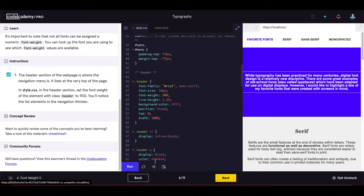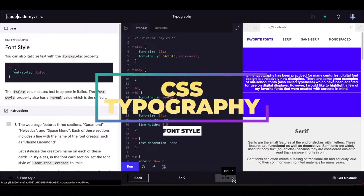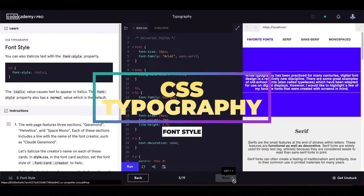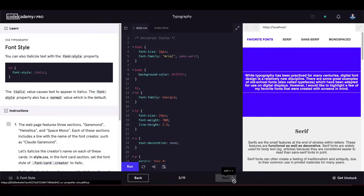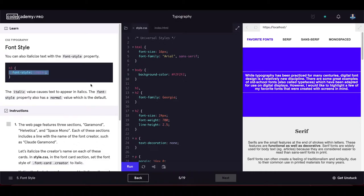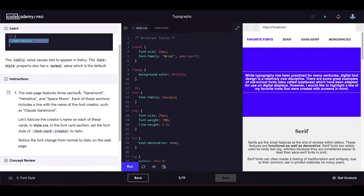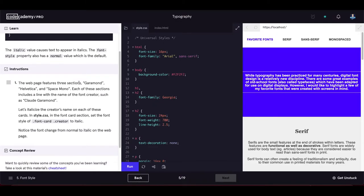Next we learn about font style. You can italicize text with the font-style property using the 'italic' value. The italic value causes text to appear in italics. The font-style property also has a 'normal' value which is the default.